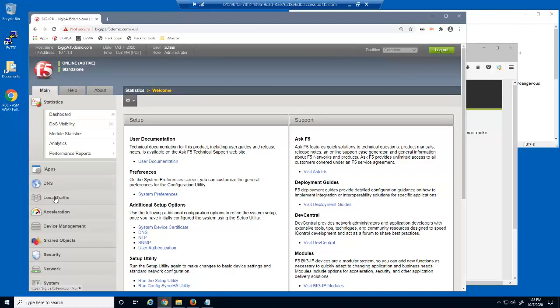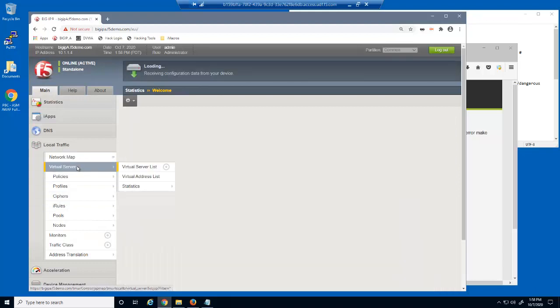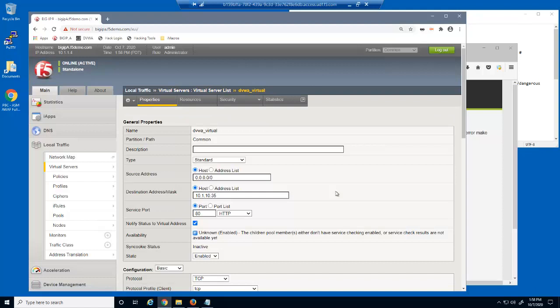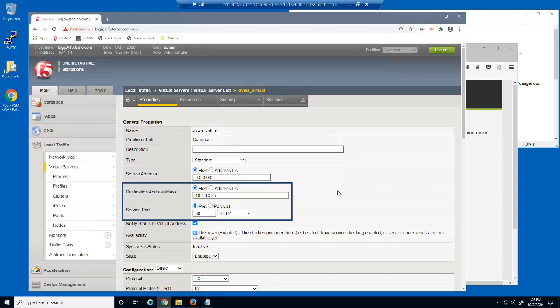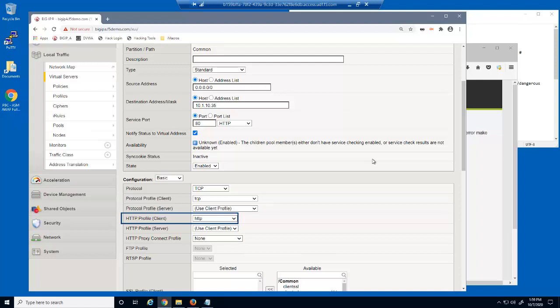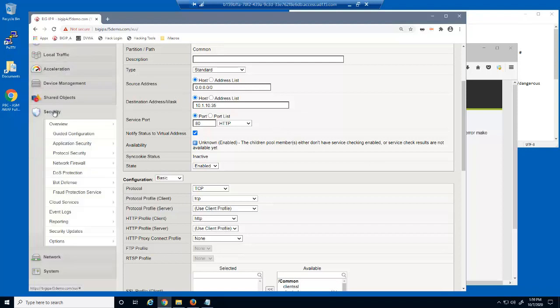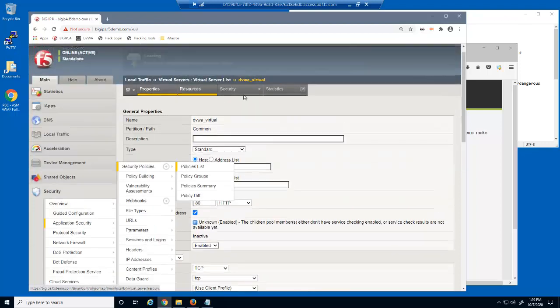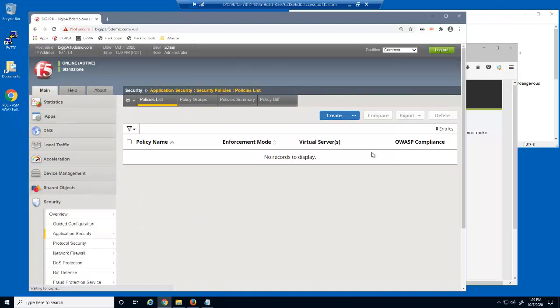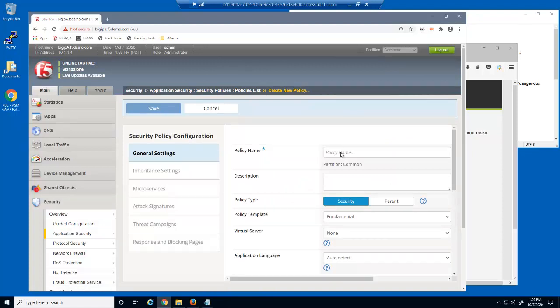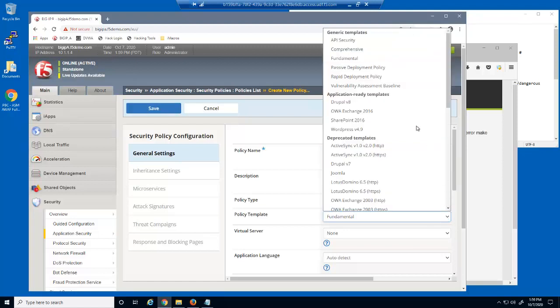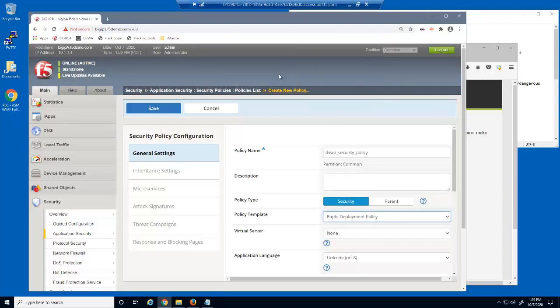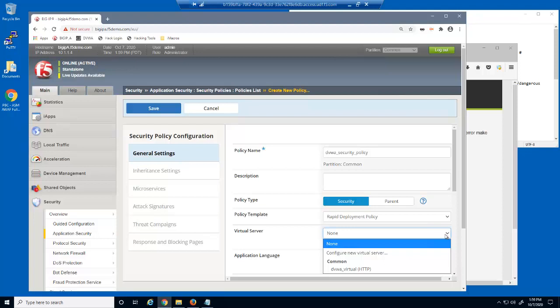Now, let's protect the web application. First, we'll take a look at the virtual server we were just using to access the DVWA website. This is a standard HTTP virtual server that listens on 10.1.10.35. Note that this virtual server contains the default HTTP profile. An HTTP profile is required to protect against application layer attacks. Next, we'll create a BIG-IP advanced WAF security policy to protect the virtual server. There are only a couple of pieces of information needed to create a security policy: a name, the template type, which for this policy will be rapid deployment, and the virtual server we're protecting.